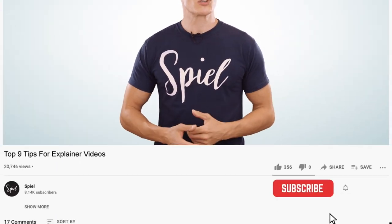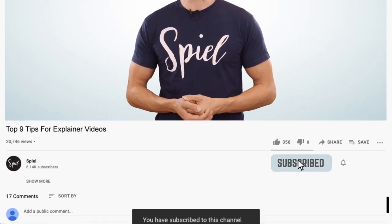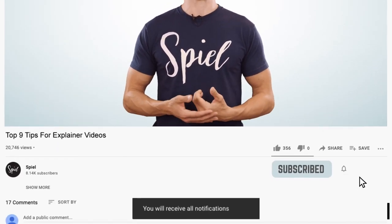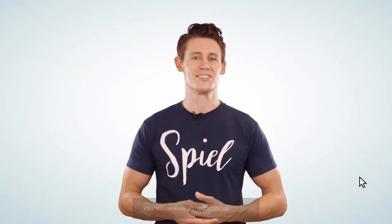But before we dive in, make sure you subscribe to our channel and click on the bell icon so you don't miss any of our future videos.